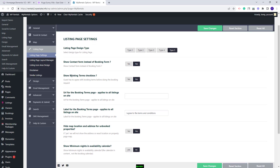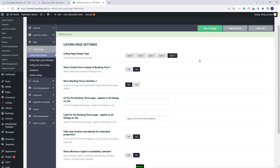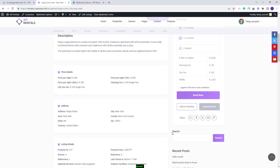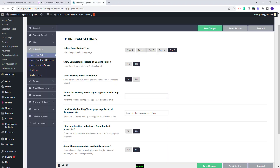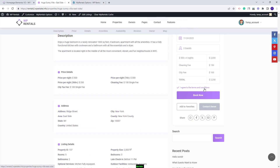Next you will have Show Booking Terms checkbox. By enabling this option, in the front end in the booking form you will have a consent option — a checkbox with the text 'I agree to the terms and conditions.' Going back to Theme Options, here you have the option to add a link for the terms and conditions page, and the guest will be redirected to that page when they click 'I agree to the terms and conditions.'